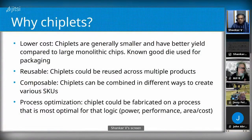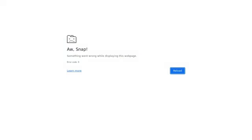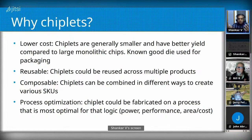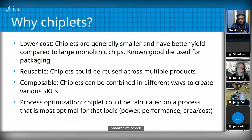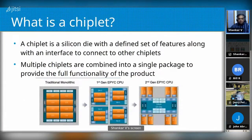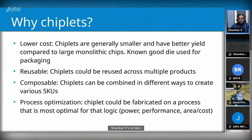Moore's law used to hold roughly every 18 to 24 months, but over the past four or five years that's no longer true — it's slowing down. The probability of a defect within a larger die has gone up quite a bit, and therefore overall yield is low because larger dies have defects making them unusable. Chiplets, being smaller, have a lower probability of errors. You can also get more dies out of a single 300mm wafer.